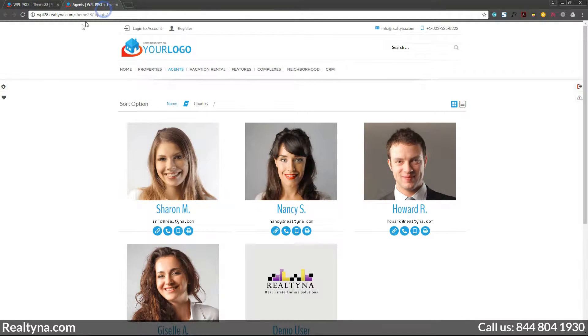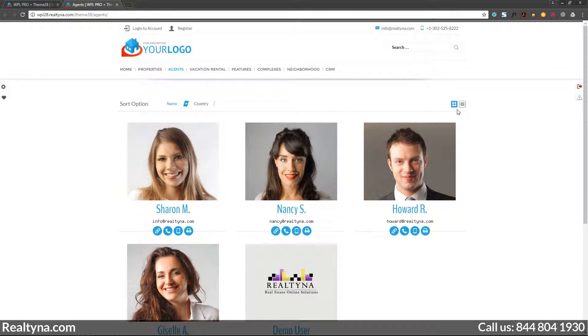You can control how agents can be sorted using different sorting options such as by their name or location. There are also two options for how all agents appear on the website: the grid view and the list view.